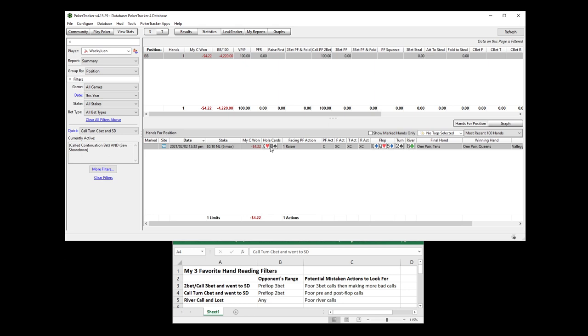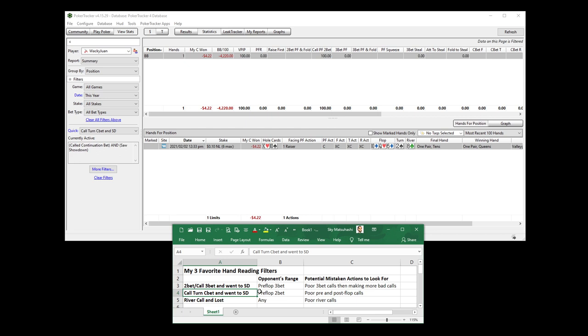Call turn C-bet and showdown. Only one time. Lost $4.22, 42 big blinds. But look at this. This is interesting. It was in the big blind. I defended in the big blind by calling with king 10 offsuit. And then I check called three streets with second pair the whole way. Probably a lot of mistaken pre-flop and post-flop decisions in this hand. That's one of the reasons why I really like this filter a lot.